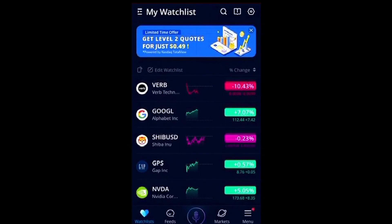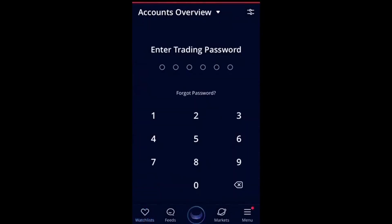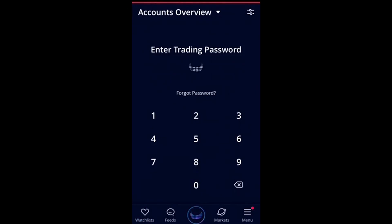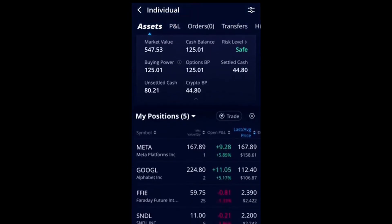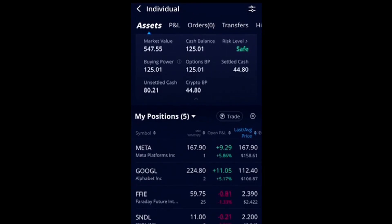First, you open up your app, come to your watchlist, and put in your six-digit trading password that you should already have. You come to this screen — individual account. Unless you're in the Roth, the same steps apply. We're going to buy some shares of Sundown. This video is for educational purposes only — not for you to buy, hold, or sell this stock. I'm just showing how to buy your first stock on the Webull platform.